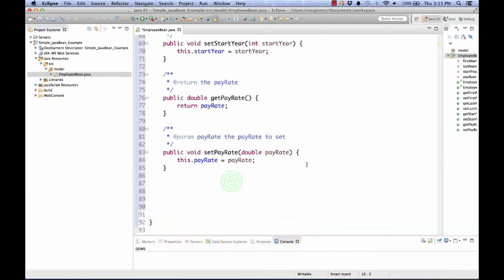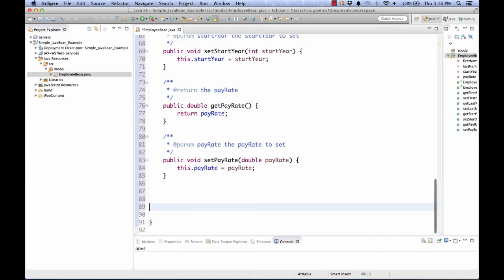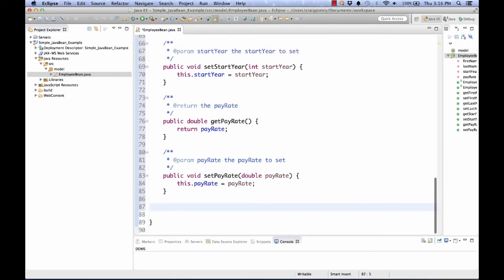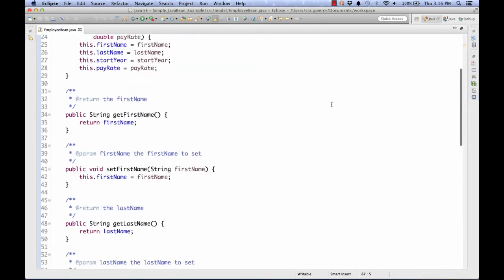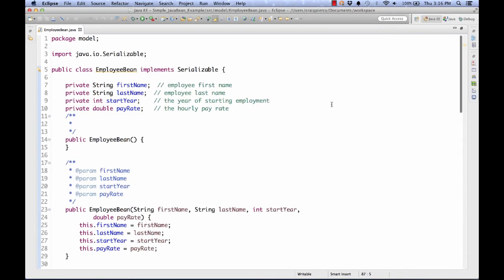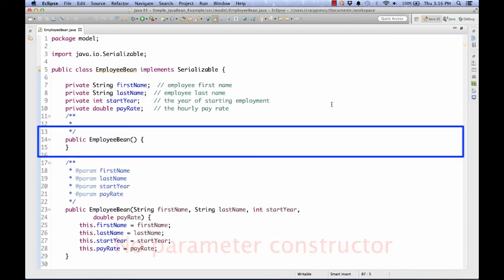Now we could add other types of methods to this. For instance we might be able to create a method that calculates the monthly pay based on the pay rate and if given the number of hours. But since I have successfully created a JavaBean to hold employee data, we're going to stop here. Let's take one look to summarize and see how this fits the rules.